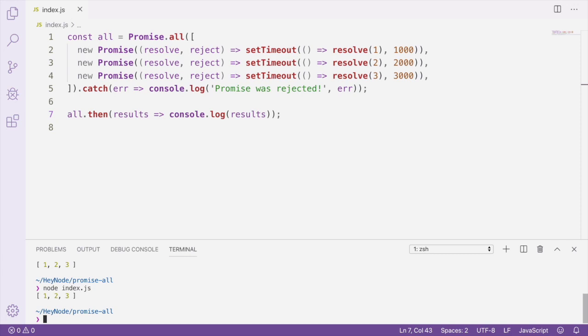That's because all these timeouts are started at the same time. So the 1 second timeout resolves, the 2 second timeout resolves, and then the 3 second timeout resolves. But Promise.all doesn't resolve until all promises resolve, so it's going to wait until the very last promise resolves, which in this case is a maximum of 3 seconds.